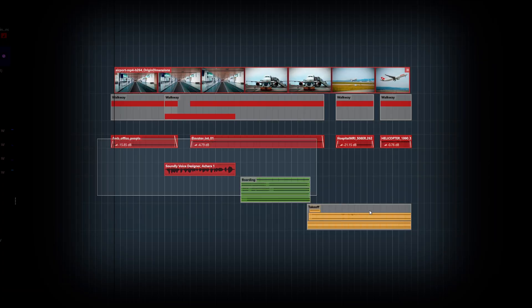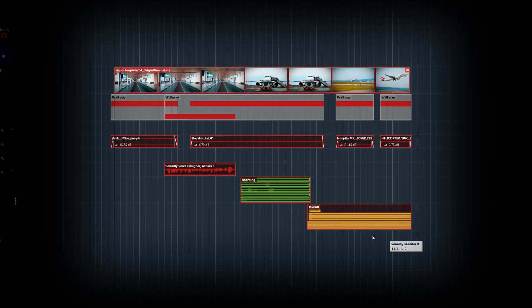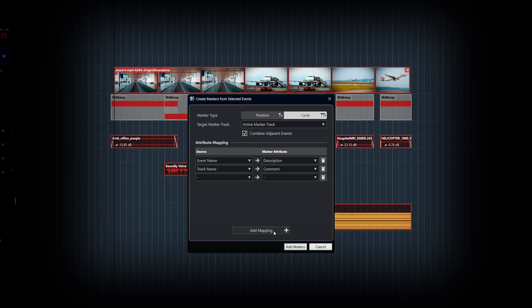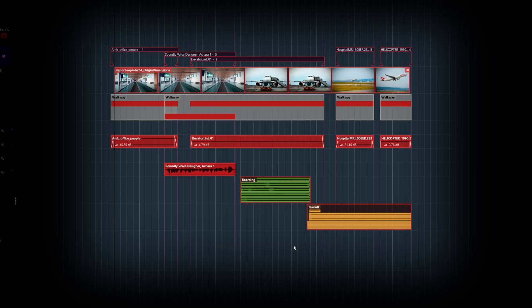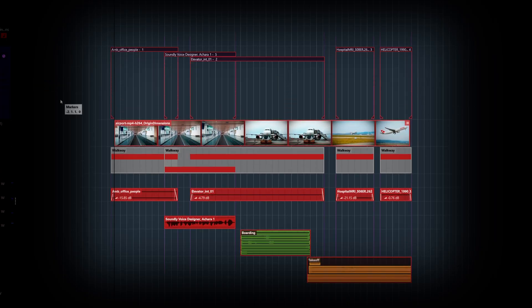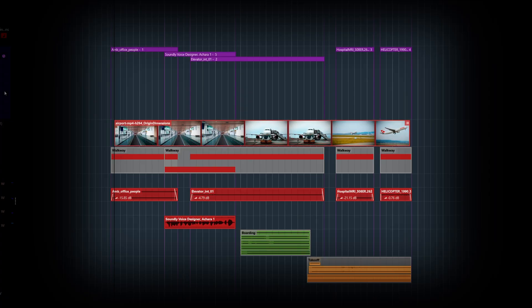In Nuendo we have the ability to make markers from selected events. Here we can see that some events have been selected. We can then bring up the Create Markers from Selected Events tool and automatically create single or cycle markers. This can be really powerful when we're moving towards an ADR solution.